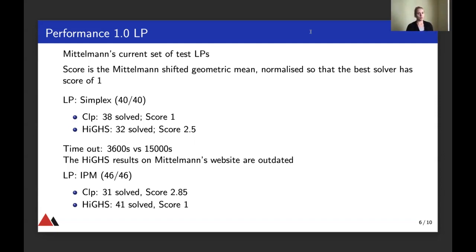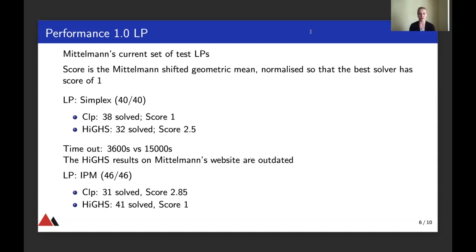Further below you see the results for interior point solve, and the HICE IPX solver already scores better than CLP. I need to mention that the results on Mittelmann's website are outdated — it's a far previous version of HICE — and we aim to get those updated as soon as the release is out.